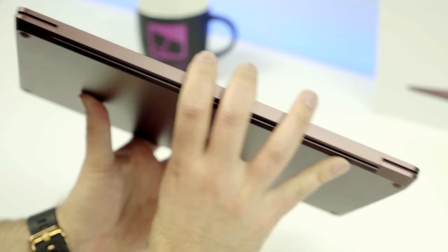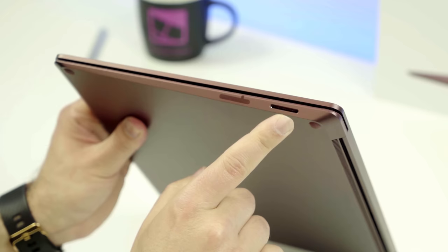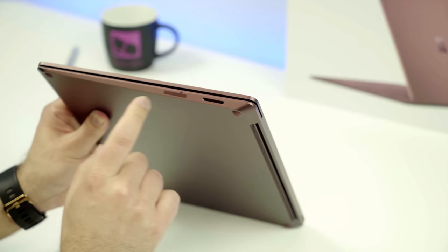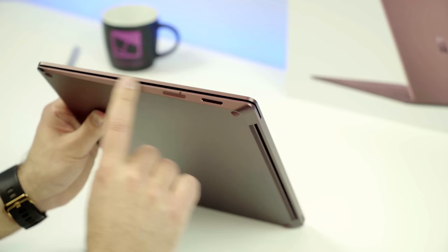Coming around here to the right-hand side, all you have is a single Surface Connect port, so that's where your power is. I mistakenly referred to that as an SD card slot on the original video, and this does not have an SD card slot, so that is all you're going to get for ports here. Very minimalist.